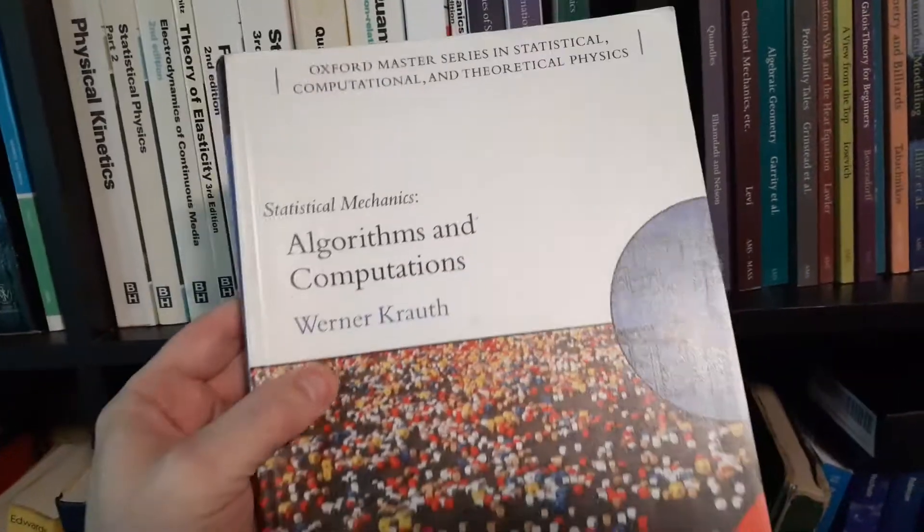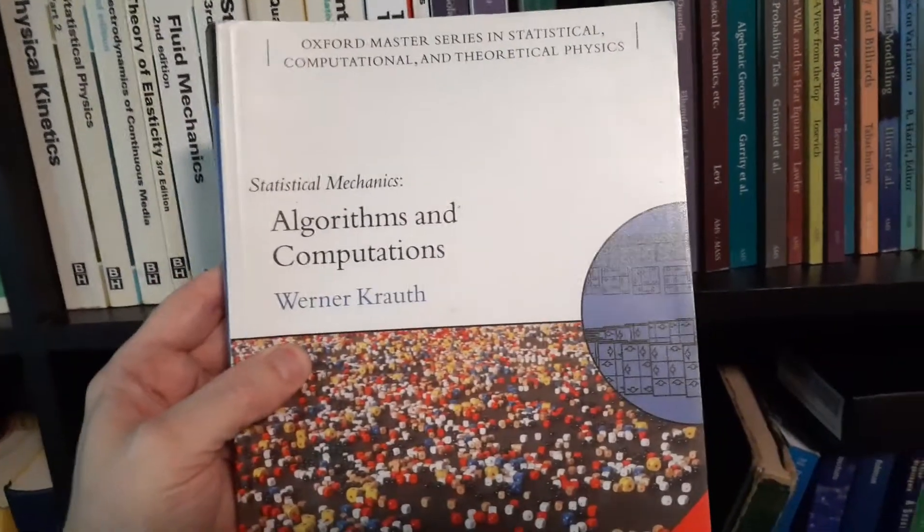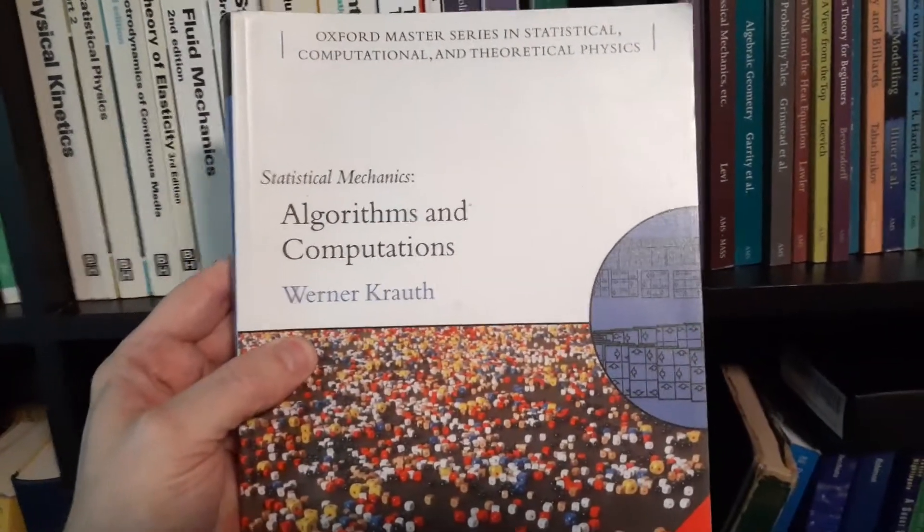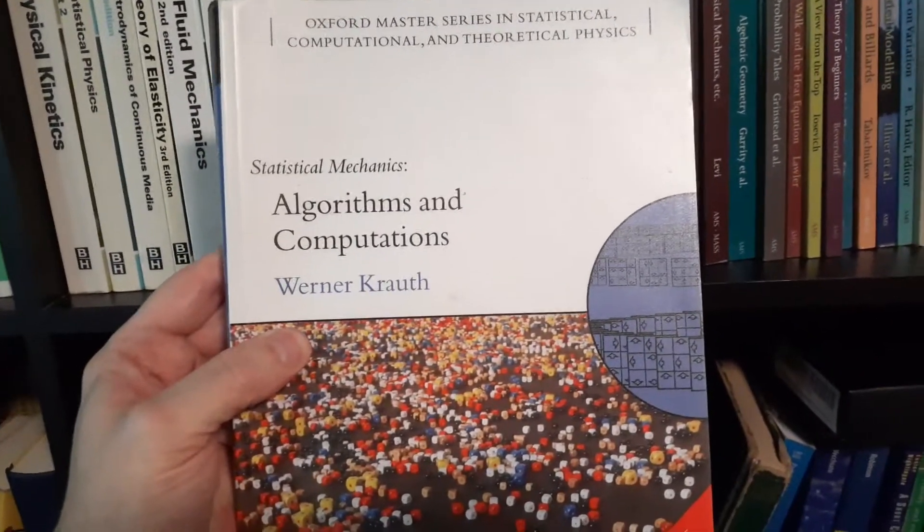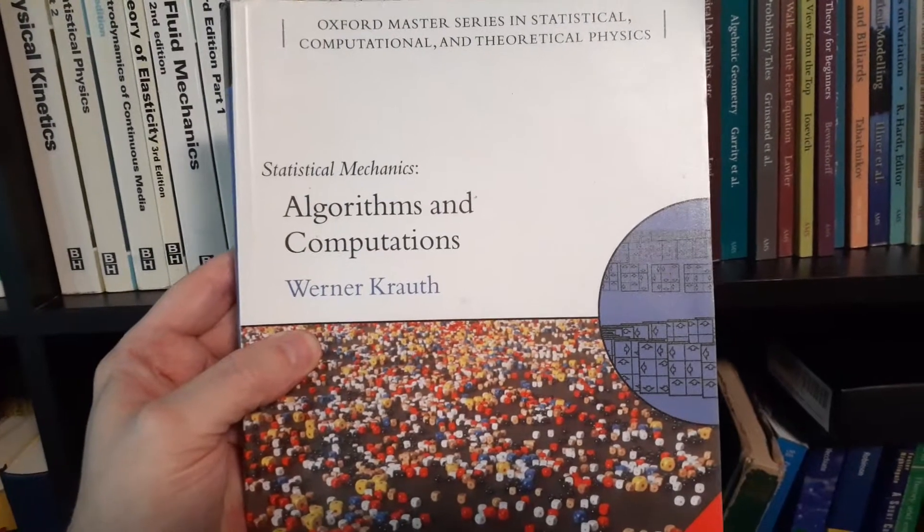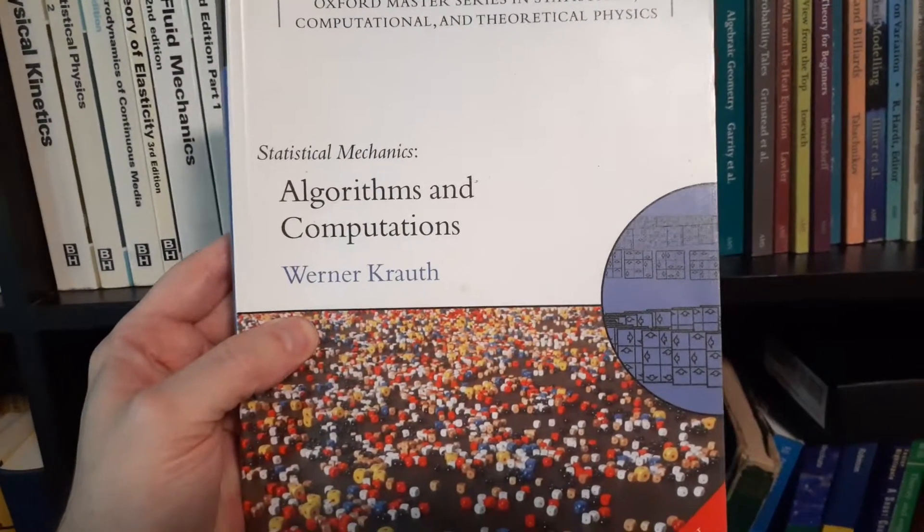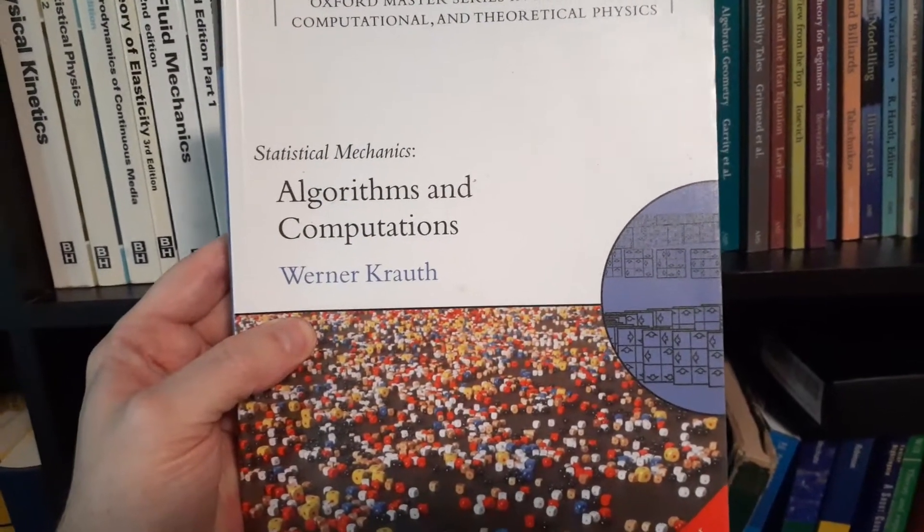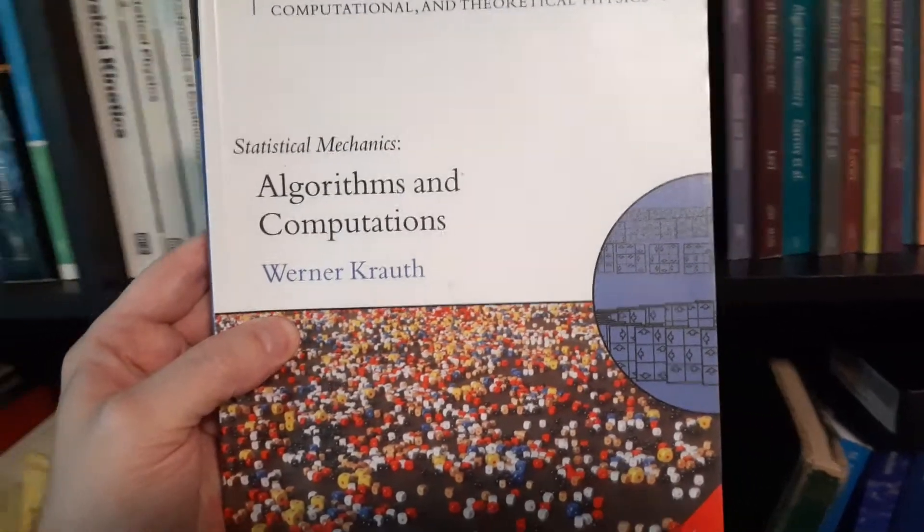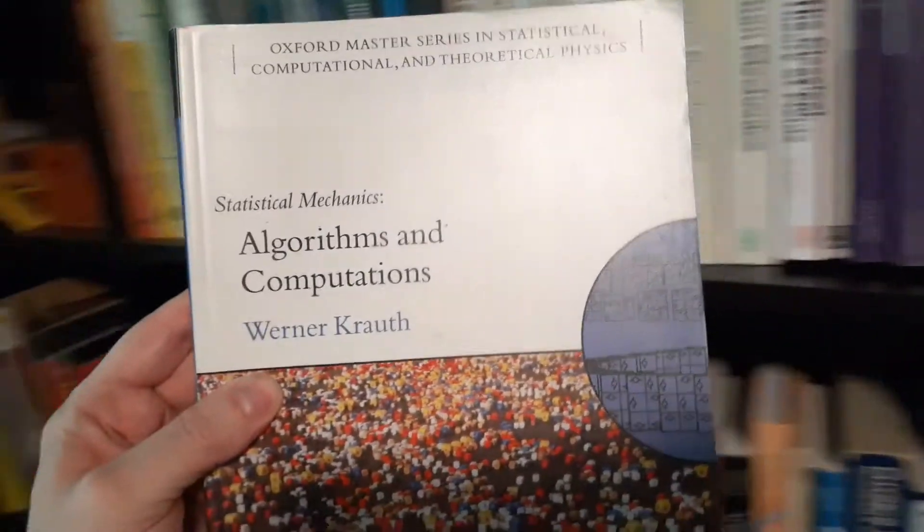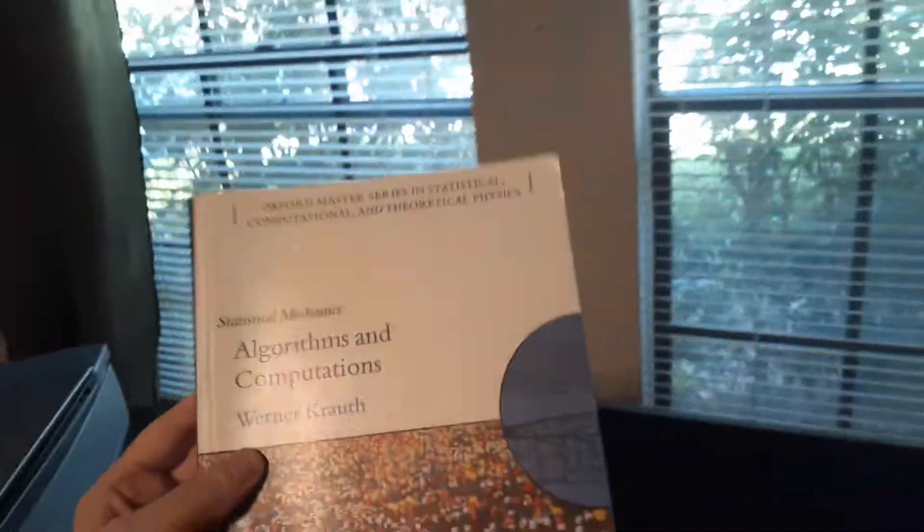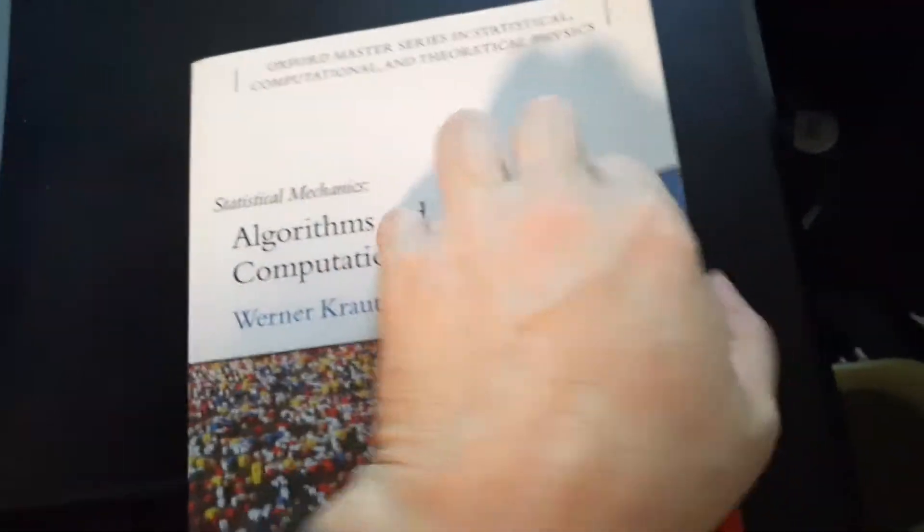Does that actually show up? Barely. So I'm not sure if Algorithms and Computations is supposed to be a subtitle or not. It is a Statistical Mechanics book and it does have to do with calculations. It's a very nice book here.